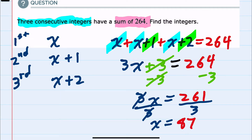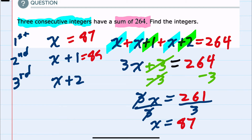So I found x, but the instructions are to find the integers. The first one, x, is 87. The second is 87 plus one, which is 88. And the third is 87 plus two, which is 89. Those are our three consecutive integers that add up to 264.